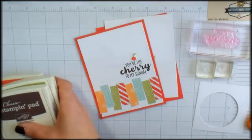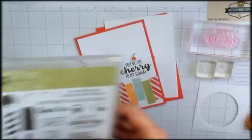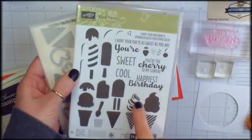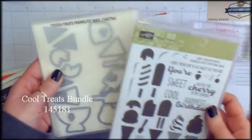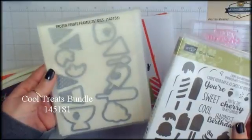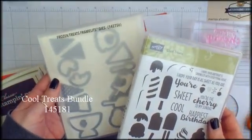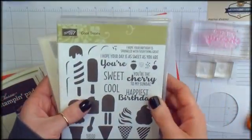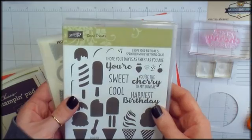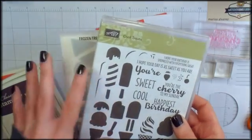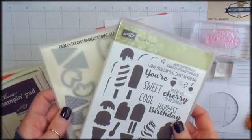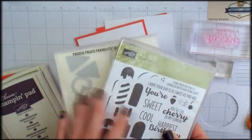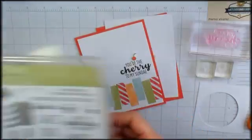My brand new bundle is Cool Treats. It includes the Cool Treats stamp set and the Frozen Treats Framelits dies. And when you bundle these products and you buy them together with Stampin' Up you save 10%. That's really nice.